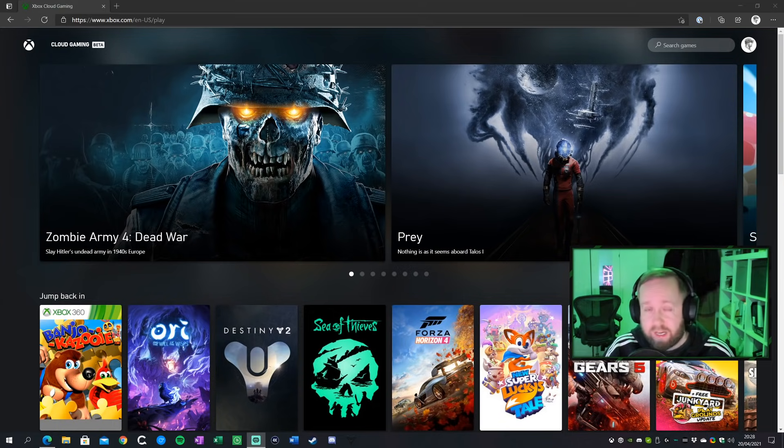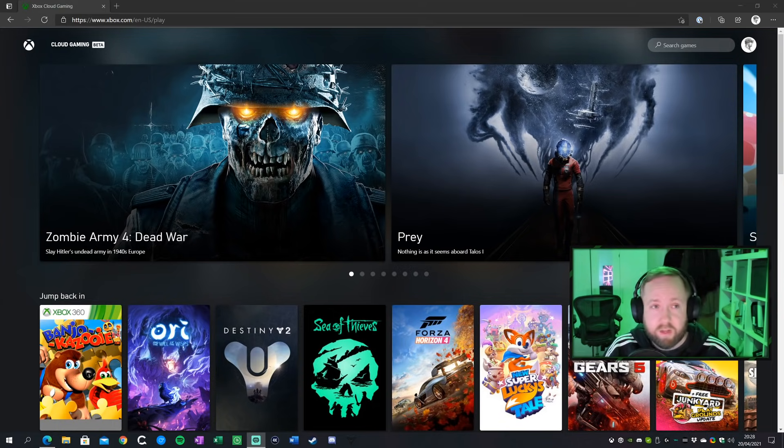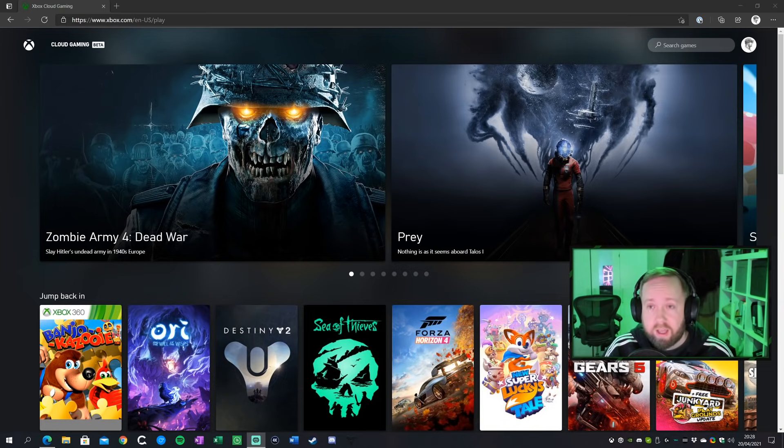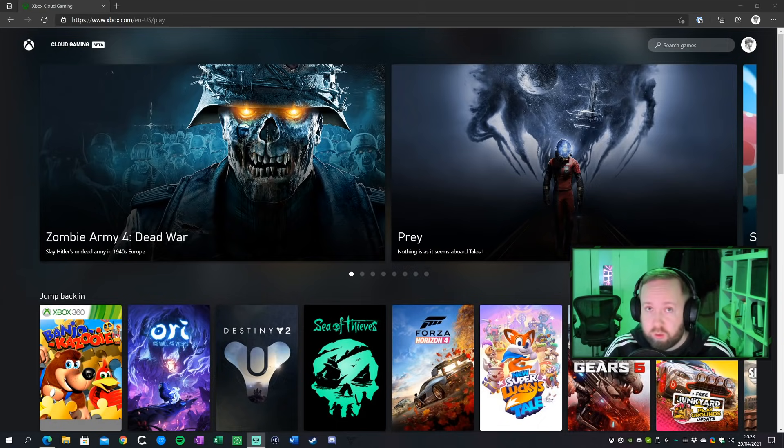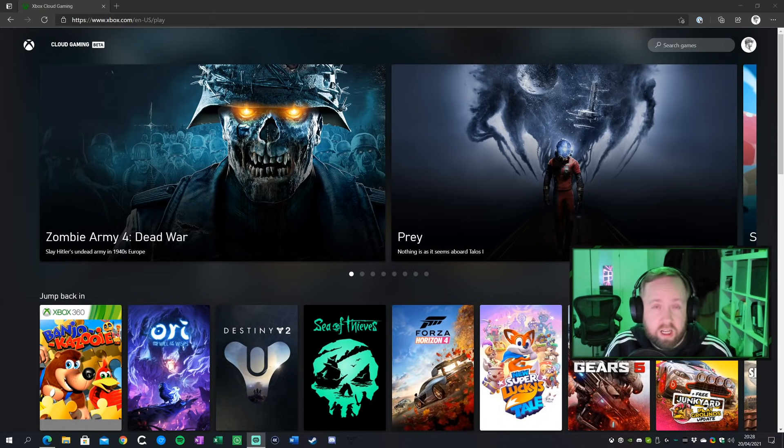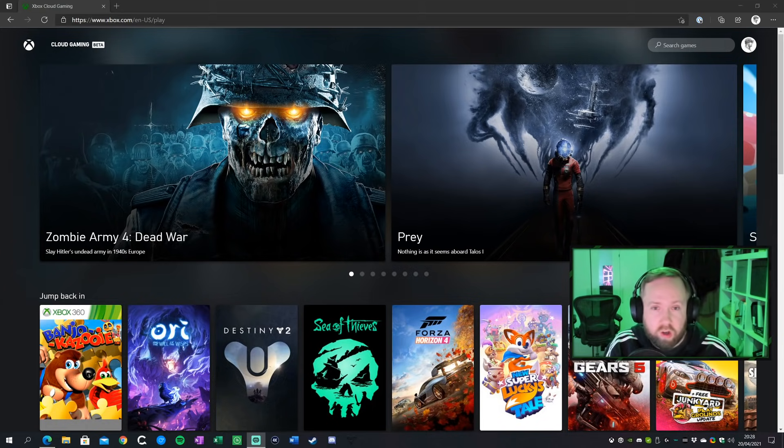Now this is in beta at the moment, so you will need an invite to get to it. It's available at xbox.com/play. You'll also need Xbox Game Pass Ultimate as well, but Microsoft will need to invite you. So we don't know exactly when it's going to roll out broadly just yet, but I'm going to give you a really brief overview and quick look at just how it works.